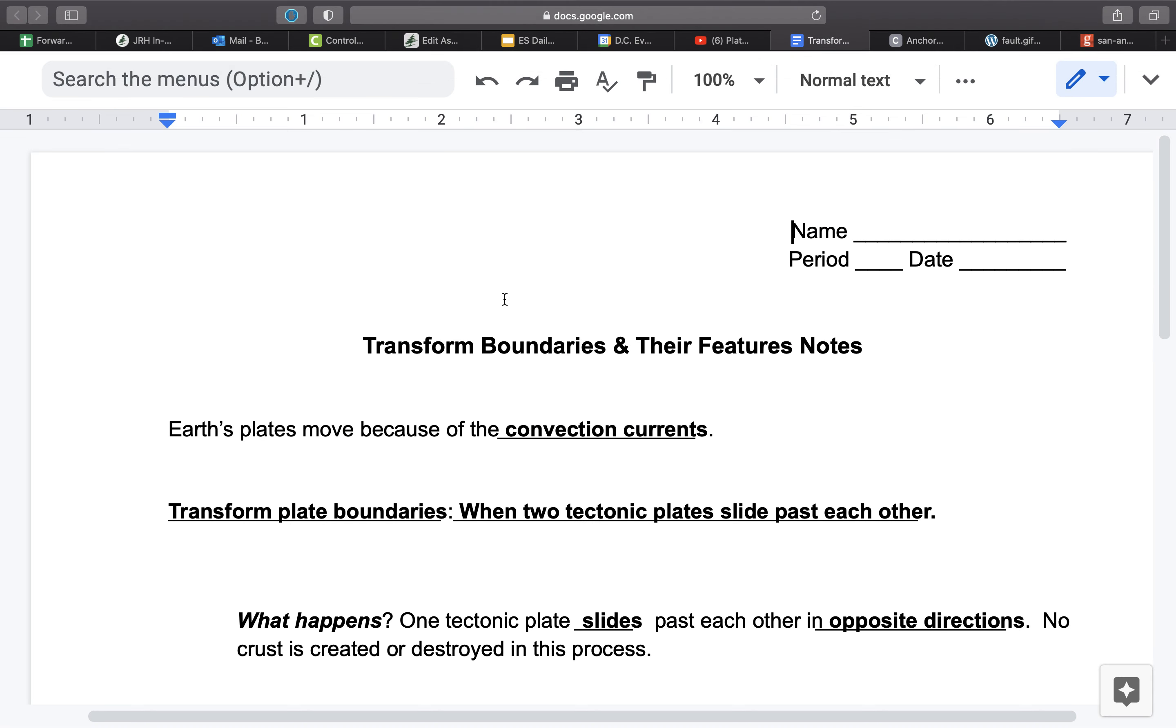However, they're moving opposite. And you might think, well, that sounds just like divergent. But in this case, you have a type of plate boundary where it's more of a slide or a grind by one another.